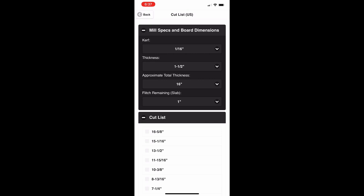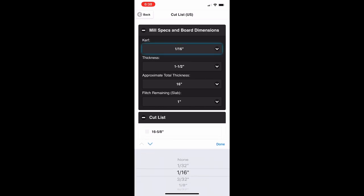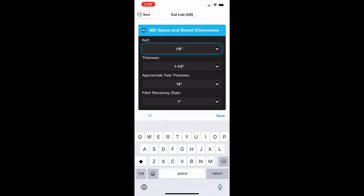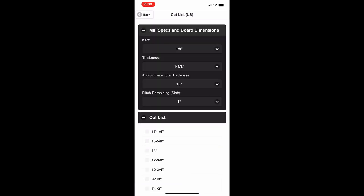Let's say your cant is 15 inches tall and you want to cut inch-and-a-half boards — a typical nominal two-inch board. The problem is that when you're measuring from the bottom and dealing with the kerf, it's difficult to add those things up. So let's say we have a kerf of an eighth of an inch — that makes the numbers a little easier.